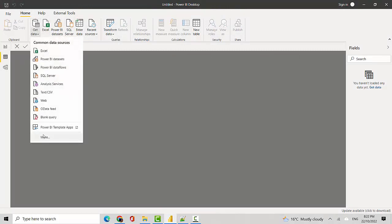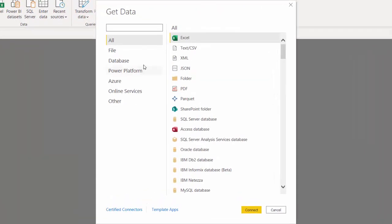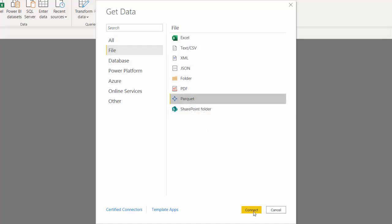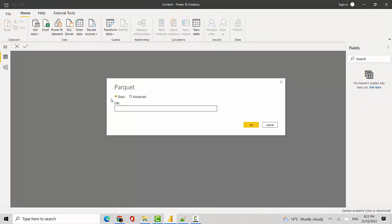I'll click on More because I can't see the parquet option. It brings up a popup with Get Data. If I click on File on the left, I can see Parquet as one of the options. I'll click Connect and now it's asking me